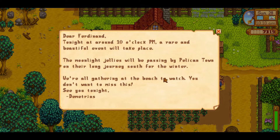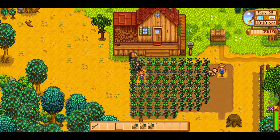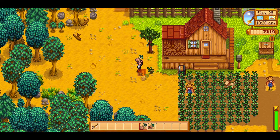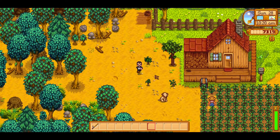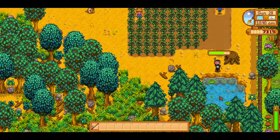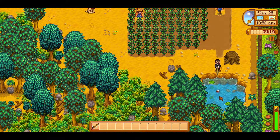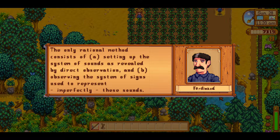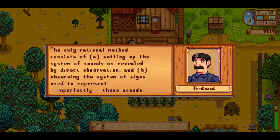Additionally, puns can be very useful. To this effect, Saussure quotes a story where a woman is brought before a revolutionary tribunal for allegedly saying that France needs a king. In actuality, what she was talking about was a rouet, or spinning wheel, showing that the French word for king, roi, was pronounced like roué during the end of the 18th century. Ending the chapter, Saussure describes how to go about acquiring knowledge on phonological systems in different periods: the only rational method consists of (a) setting up the system of sounds as revealed by direct observation, and (b) observing the system of signs used to represent, imperfectly, these sounds.